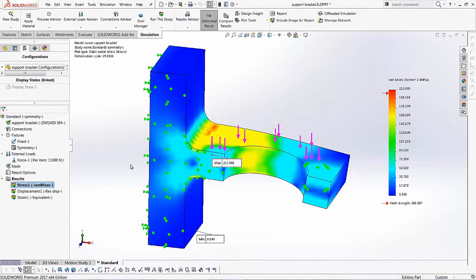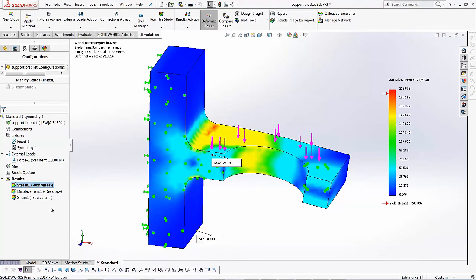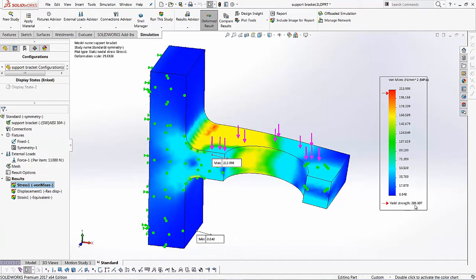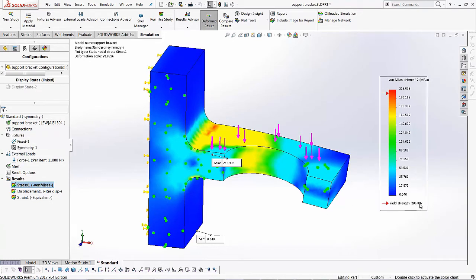As soon as we click run, it doesn't take too long for this study to run. And a couple of the results that we can catch right off the bat are, it tells me what the yield strength for this particular metal that we're using is. So AISI 304 yield strength is about 206.8 megapascals.